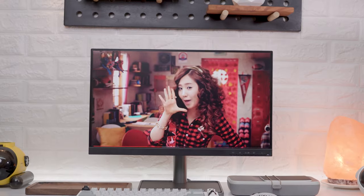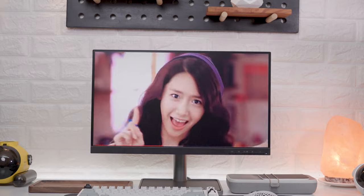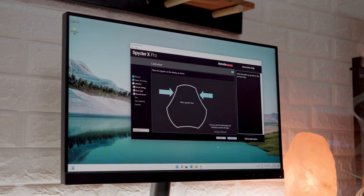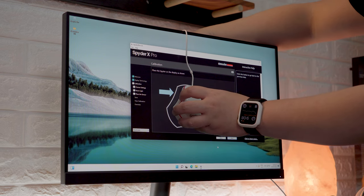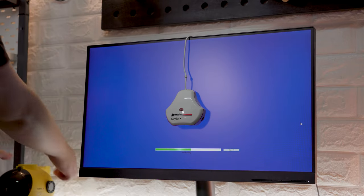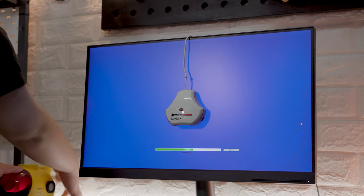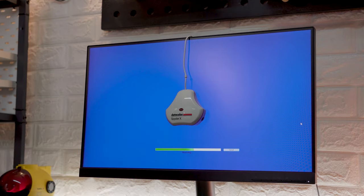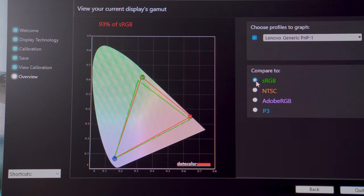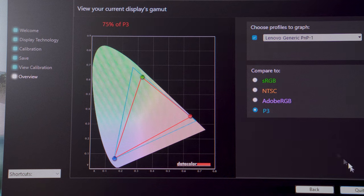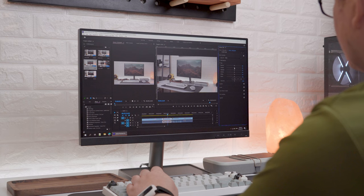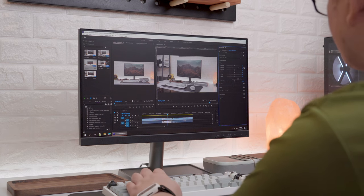Looking at the specifications, it covers 72% of the NTSC color space. And as per my own testing using the Spyder X Pro color calibration tool, which by the way I did use my laptop, it's actually 70% NTSC, 93% sRGB, 72% Adobe RGB and 75% P3 color gamut, which is decent enough for non-critical applications such as social media and web postings, especially considering the price.